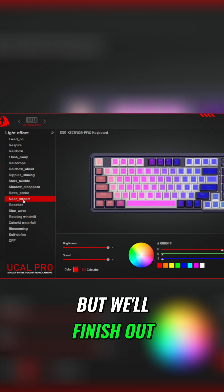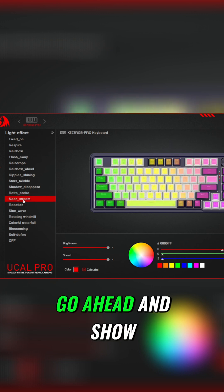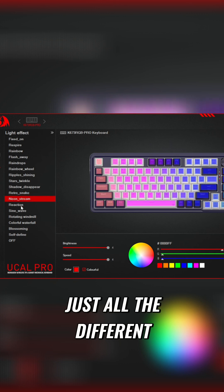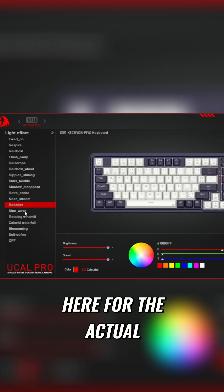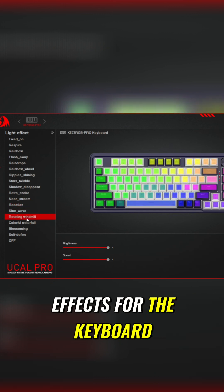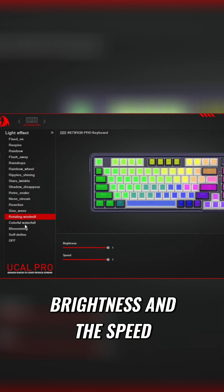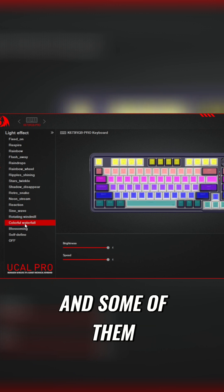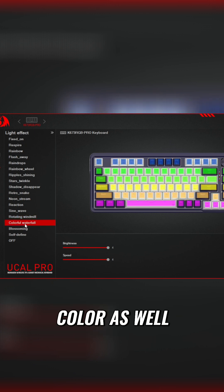We'll finish out these colors and we'll go ahead and show just all the different waves that we have here for the actual effects for the keyboard. And of course you can change the brightness and the speed, and some of them you can adjust the color as well.